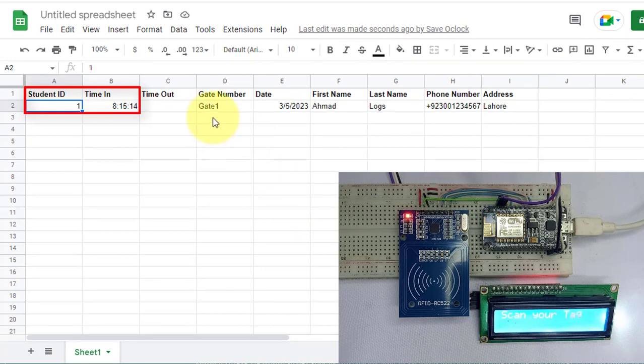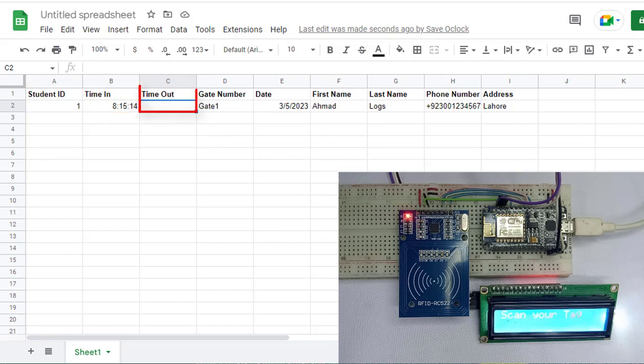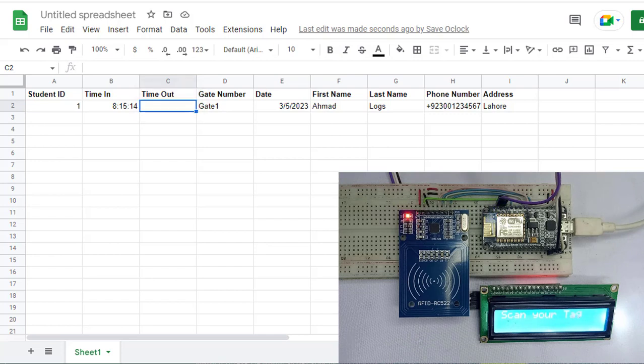If you check the time out field, you can see the time out field is currently empty, which means that the person is inside the building.